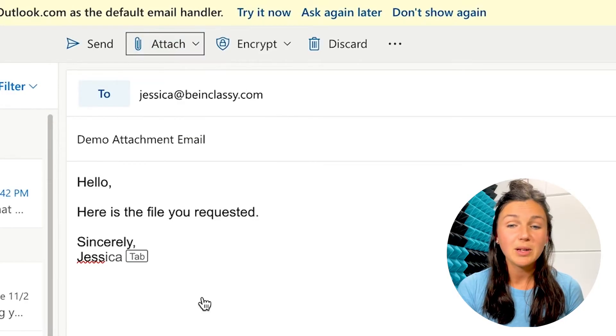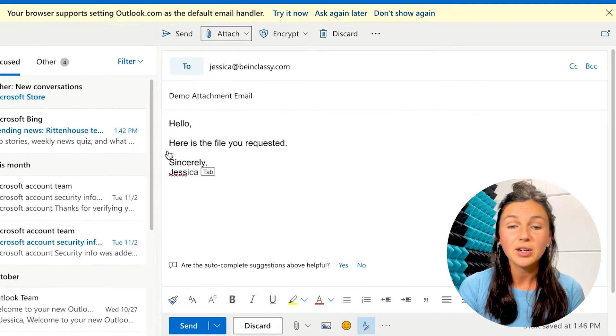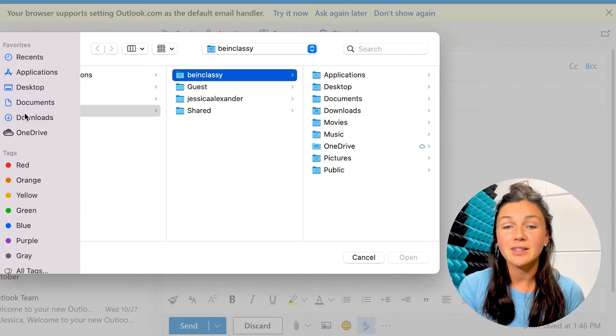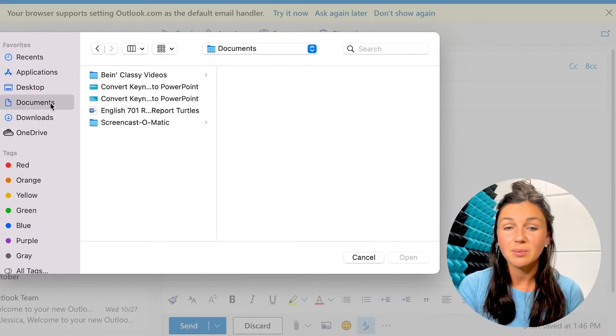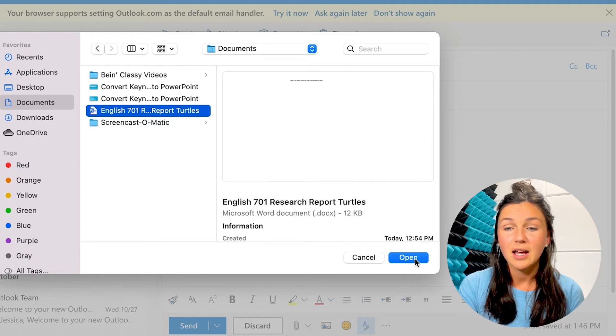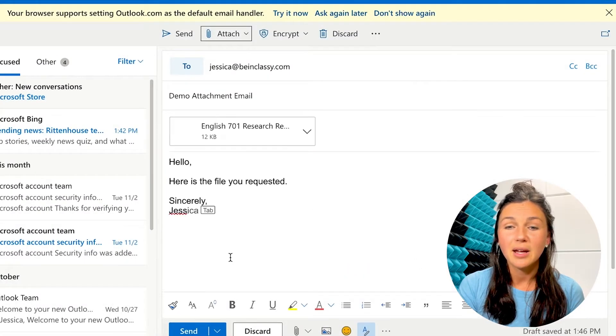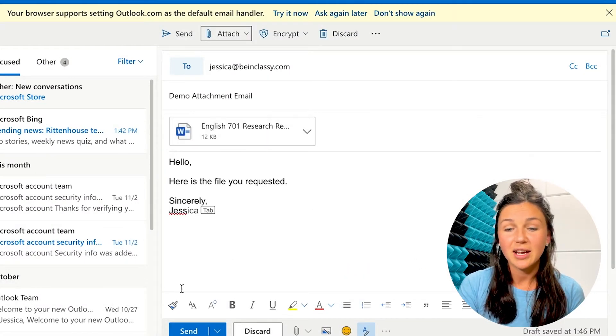The first would be browse a computer and upload a file that you have saved to your computer to this email. So I can go ahead and open that up and then I'll notice it's attached right here.